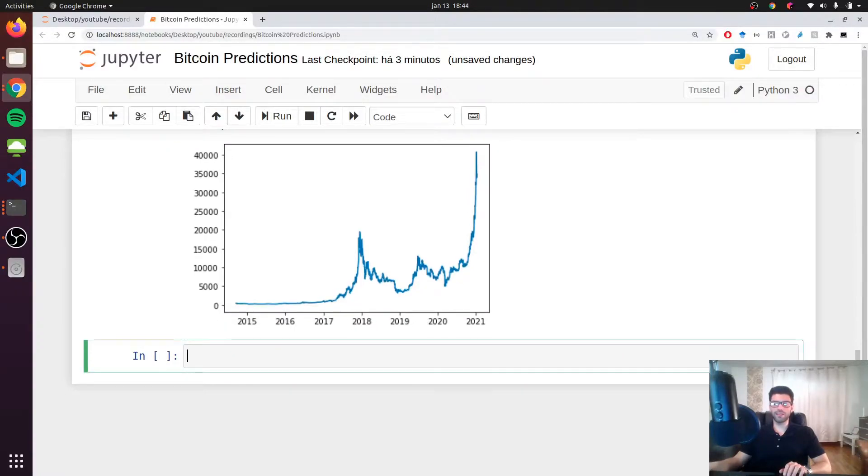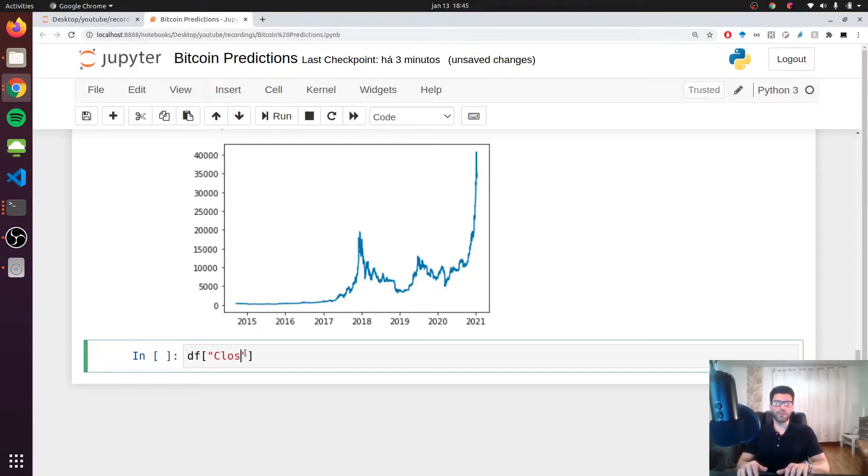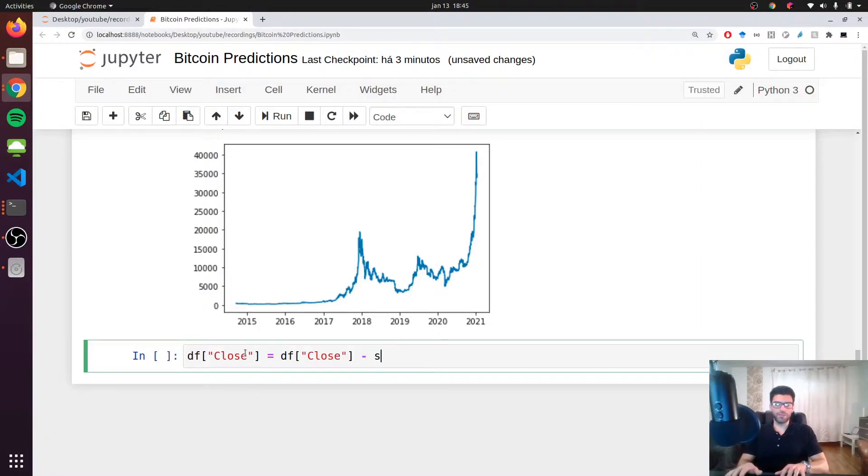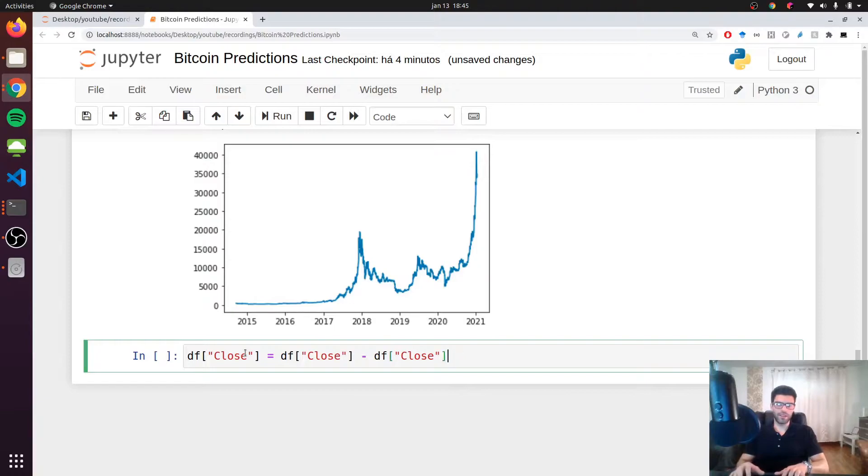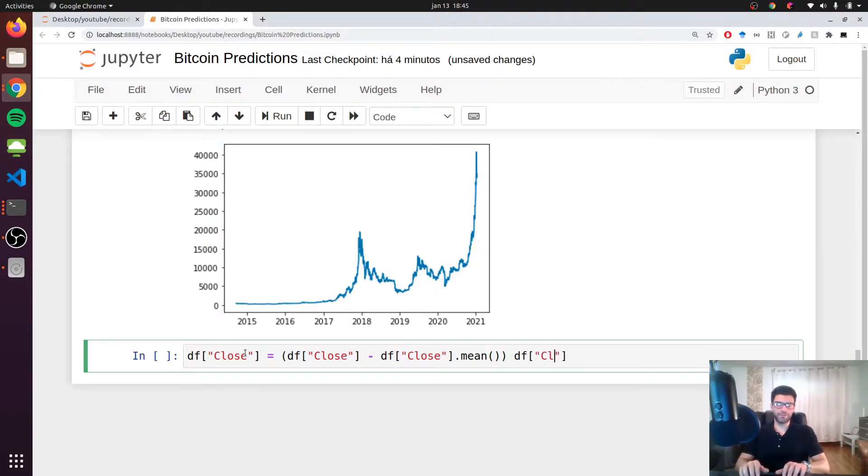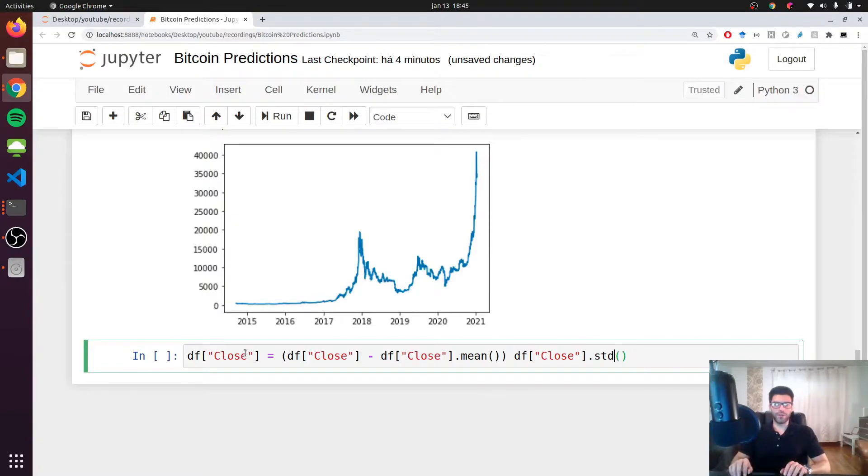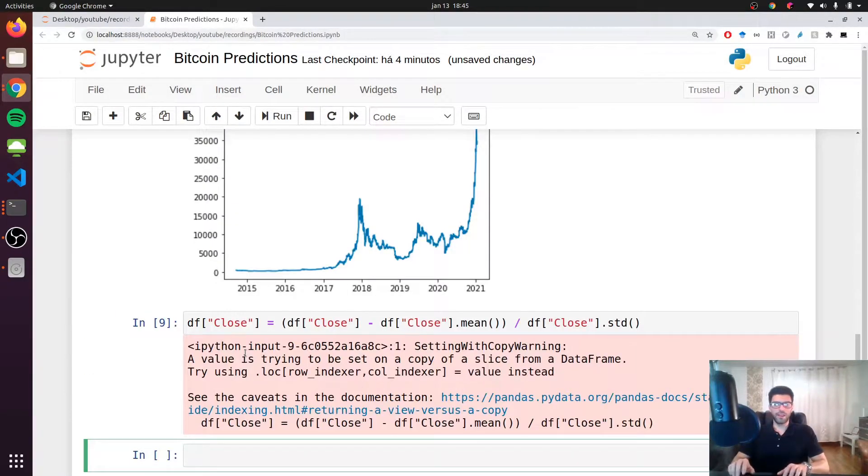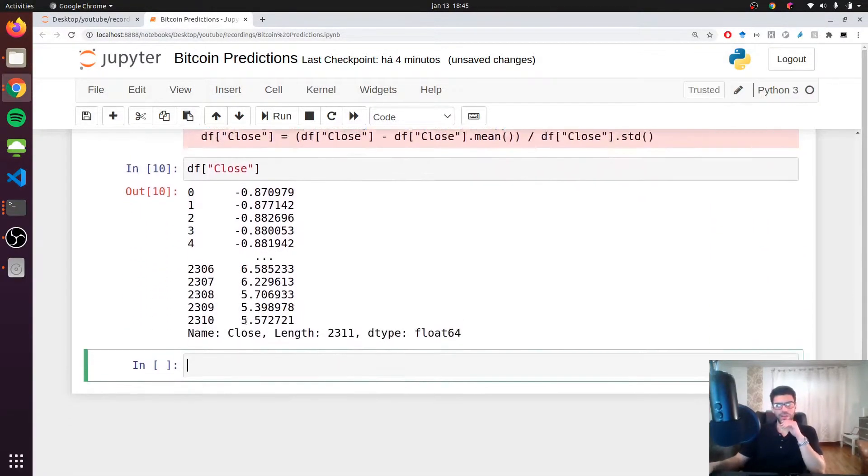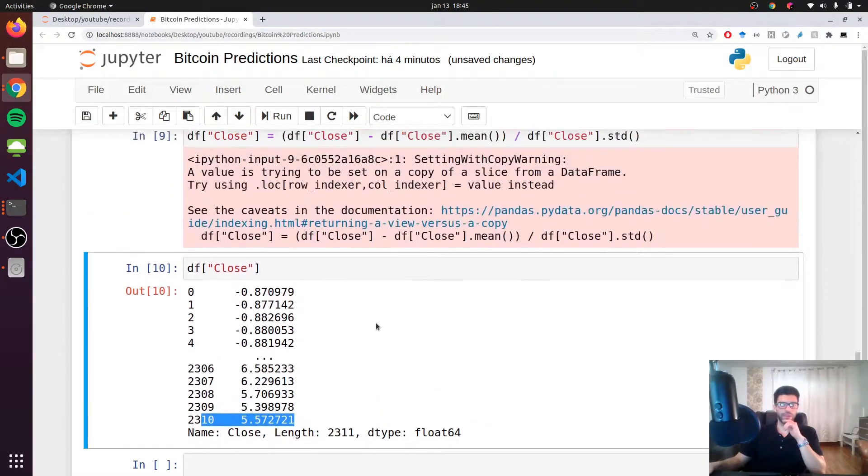And the next step is actually to standardize our data. So let's start by actually take our close price and let's subtract the mean of the close price. And in pandas it's very easy. You can just say dot mean. And we have to divide it by the standard deviation. And we are missing here the division. And now we have prices around the mean. Okay? So zero is the mean. And we have prices below the mean and above the mean, like here, way above the mean.